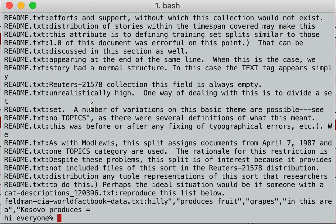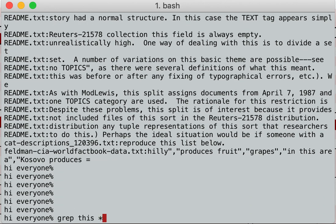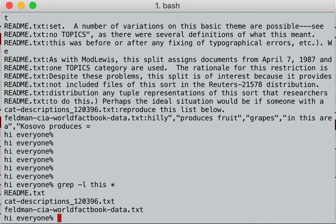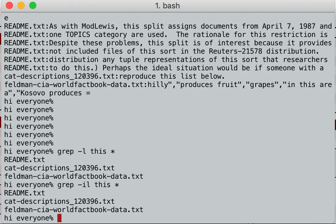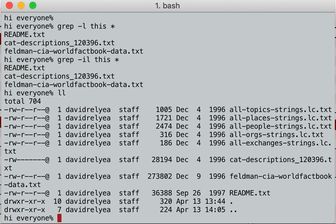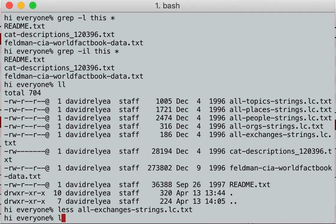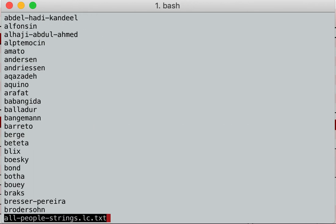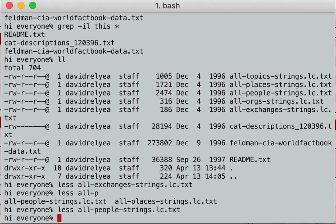However, what if I don't want to see all the lines it's in — I just want to know what files it's in? I just do dash L, and it will just tell me the files that that string is in. So grep dash IL is: show me all the files that contain this string, case insensitive.